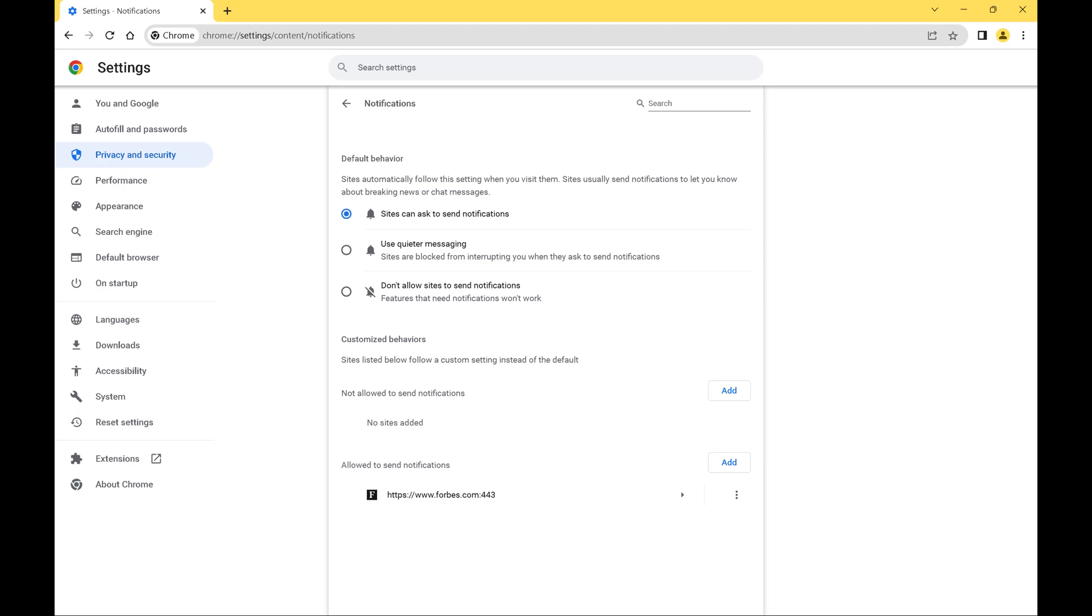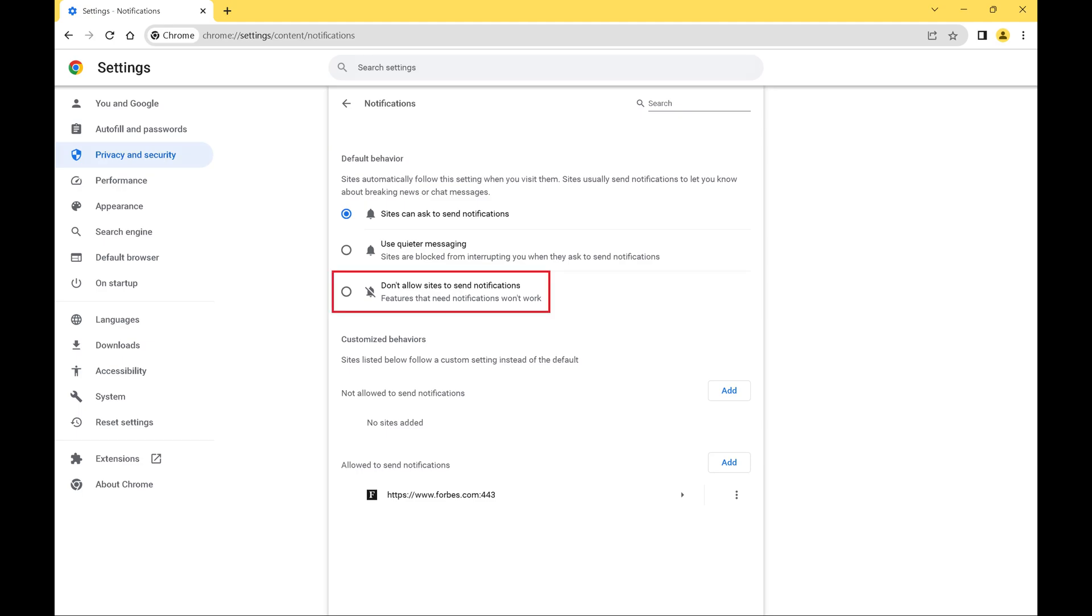Step 6. If you want to turn off all website notifications, navigate to the Default Behavior section and then click to shade the radio button next to Don't Allow Sites to Send Notifications. By toggling this on you won't receive website notifications in Google Chrome for any websites.